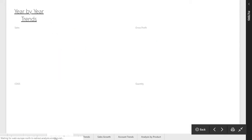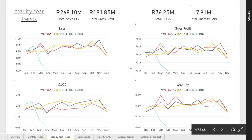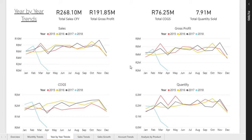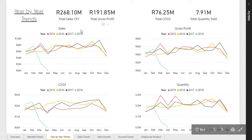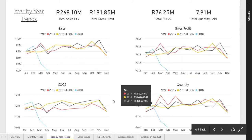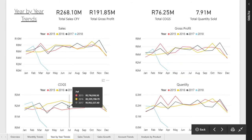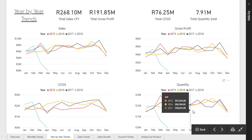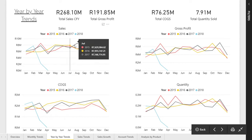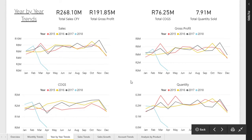Moving along to the year-by-year trends — it's similar to the monthly trends page. It gives the same graphs just shown by year, providing more information based on your sales, gross profit, cost of goods sold, and quantity sold. It lets you see how your trends are moving along through the financial years.